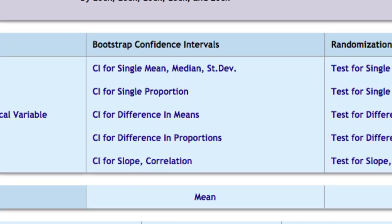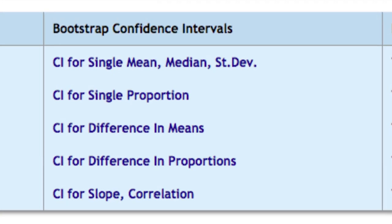In the center column, you'll see bootstrap confidence intervals. For this example, I'm going to construct a bootstrap distribution for the difference in means.